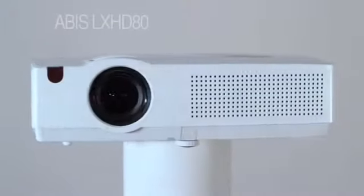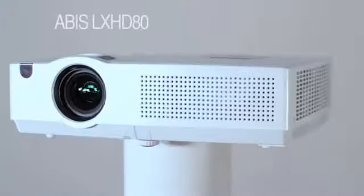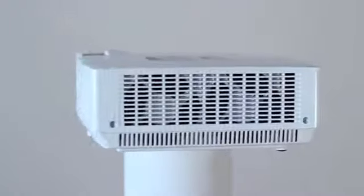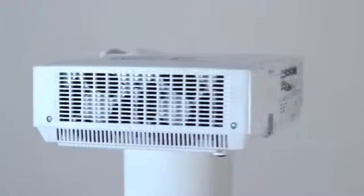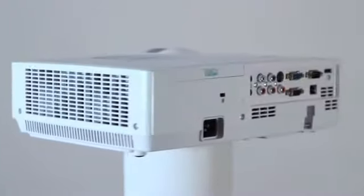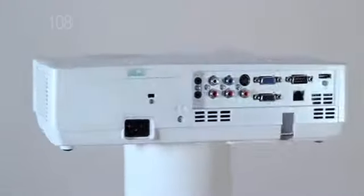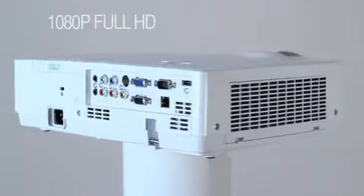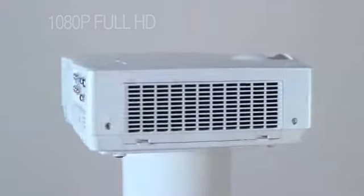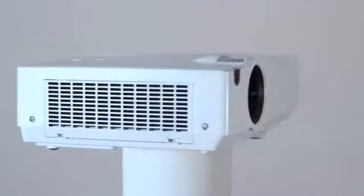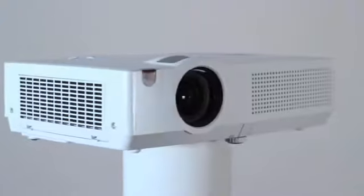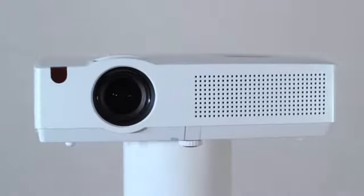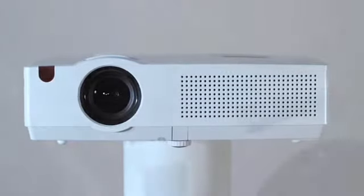This is the ABIS LX HD80 high definition projector. It is a full native 1080p HD projector suitable for business, education and home entertainment use. At this price point nothing comes close.